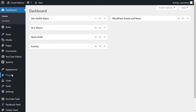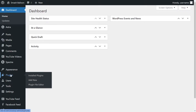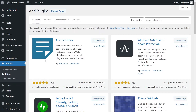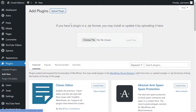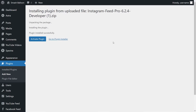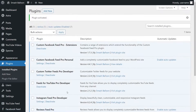Now inside your dashboard, go hover over plugins on the left hand side and click on add new. Then click on upload plugin at the top, and upload the zip file for Instagram Feed Pro, and click install now. Once installed, go ahead and activate the plugin as well. Instagram Feed Pro has now been installed and activated.